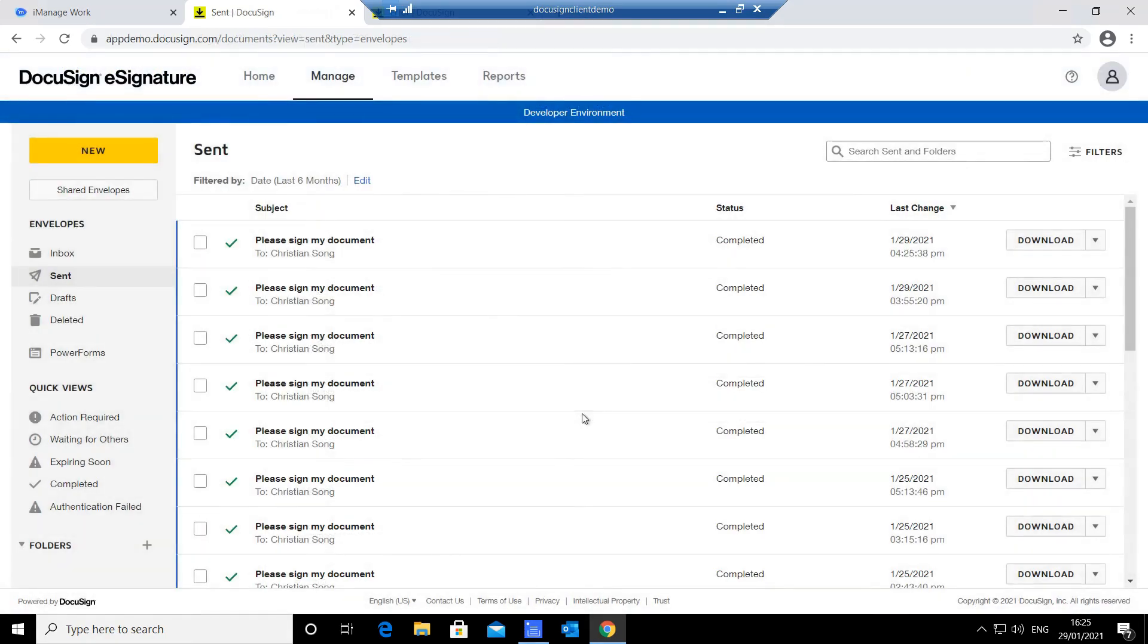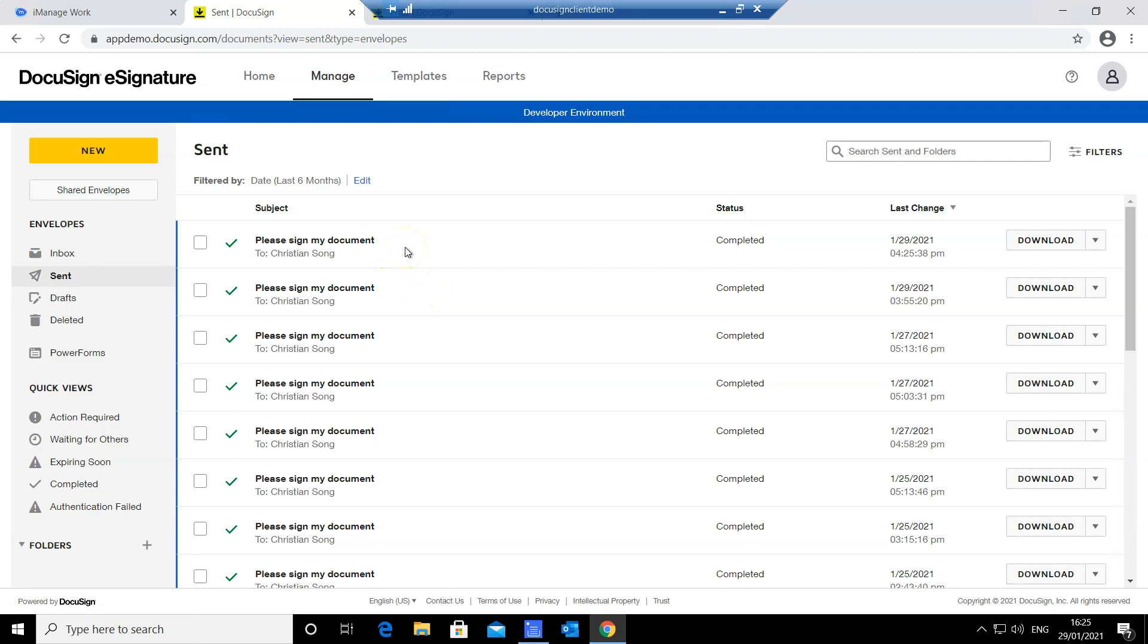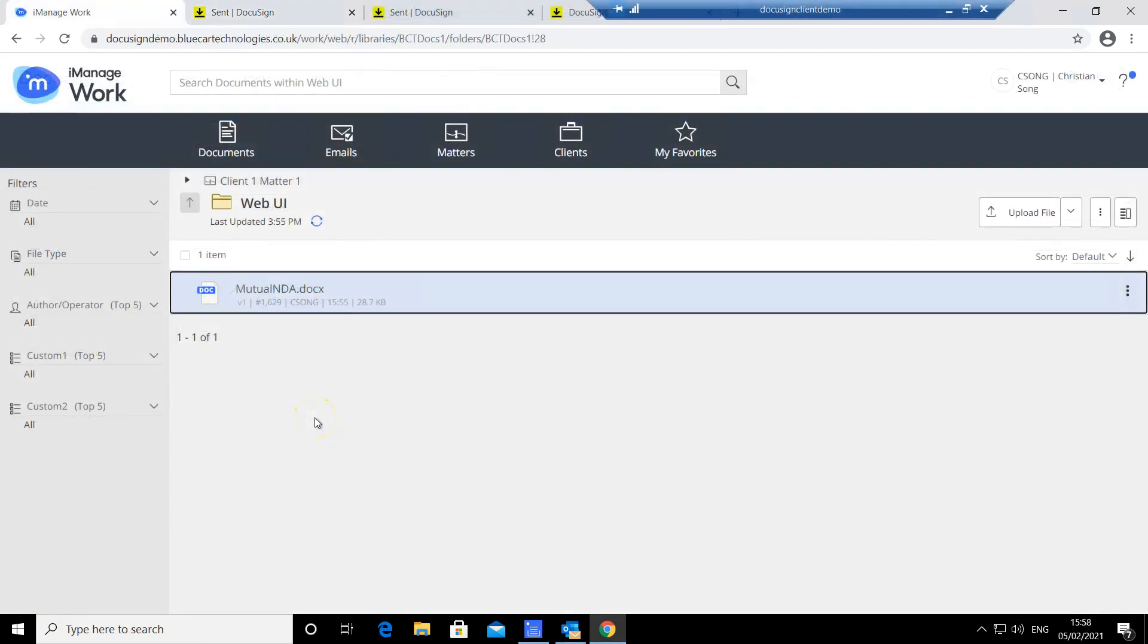I'm taken to my DocuSign inbox automatically. You can see I have received an email notification telling me I have now completed the signing process. Let's switch back to iManage and see how seamless the integration is.